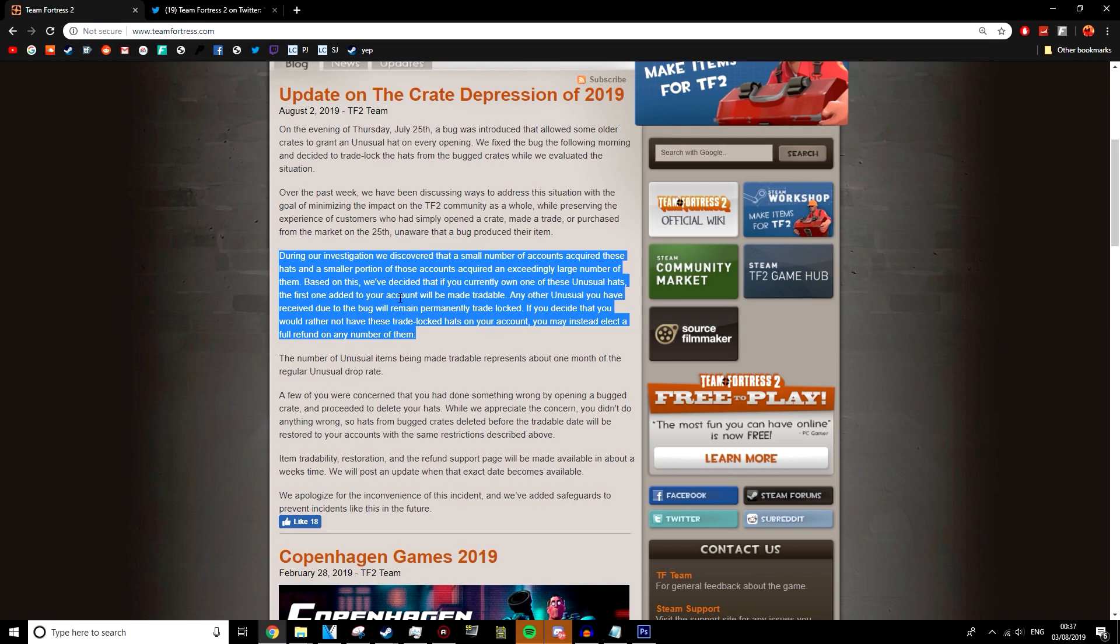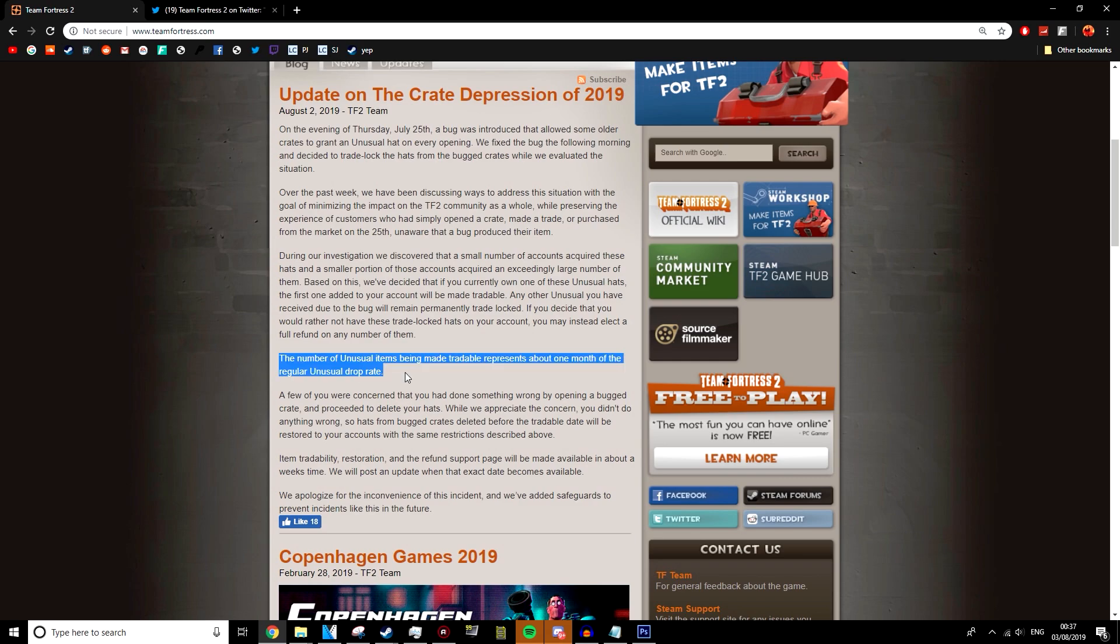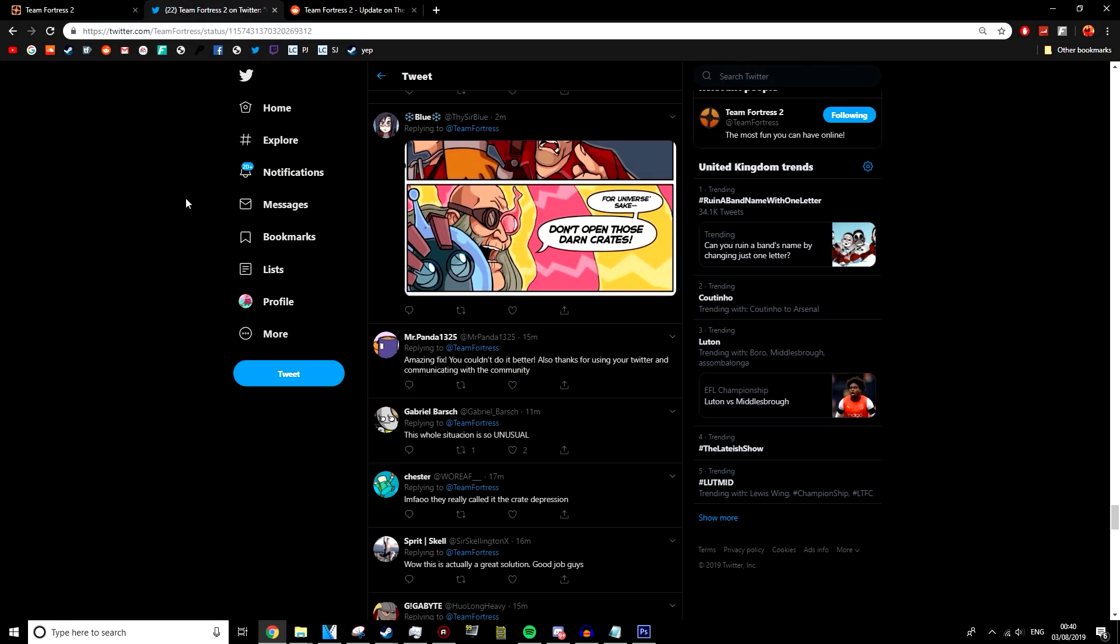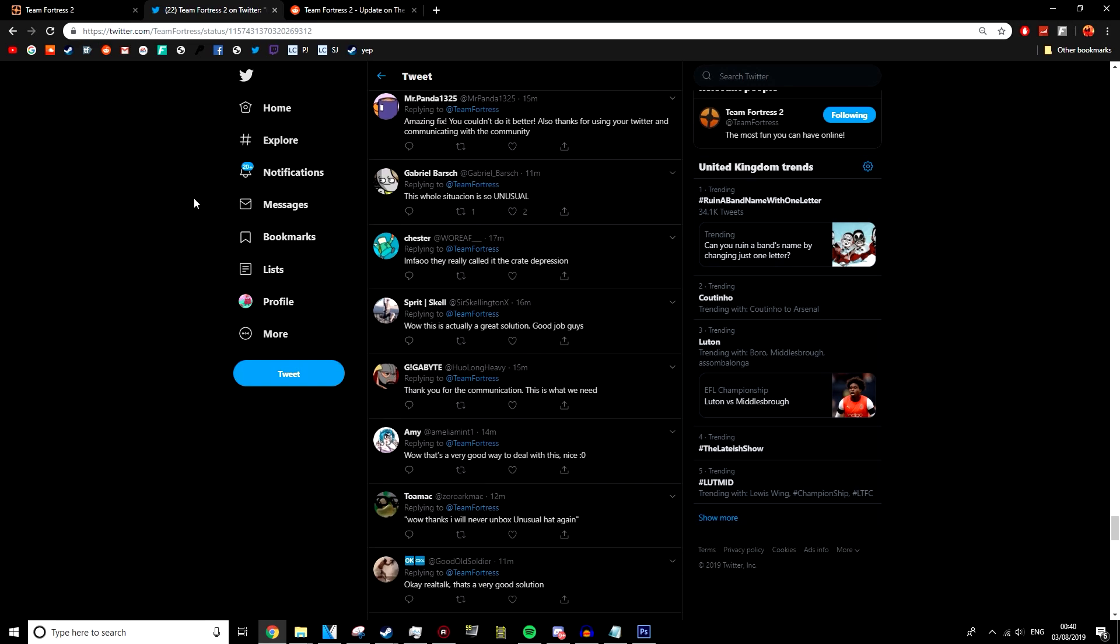Is this going to impact the economy? Yes. There's no escaping that. They've essentially added a month's worth of unusual drops between everyone into the game at the same time. Even though a lot of them are going to be lower tier ones, it's still going to have a big impact on the economy, I think, but it's a lot less damage than what they could have done.